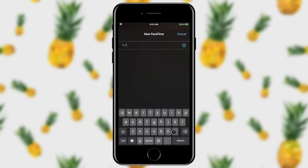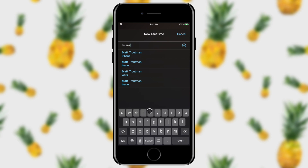I'm going to add myself and add my admin for Genius Lounge. Now you'll see both of these items show up as blue, which means that they're both able to receive FaceTime calls.